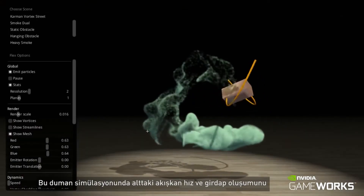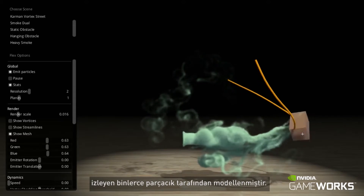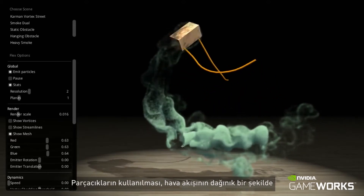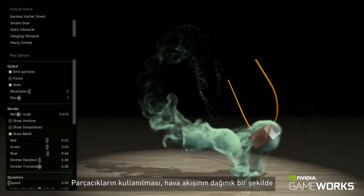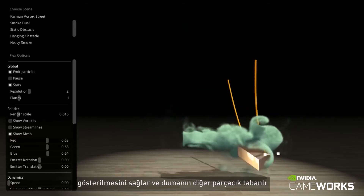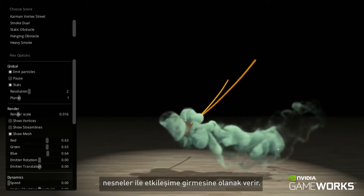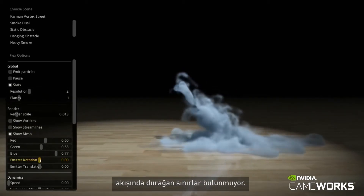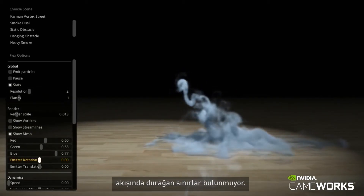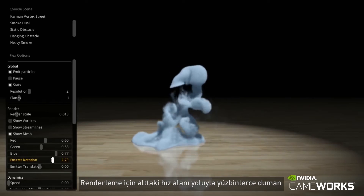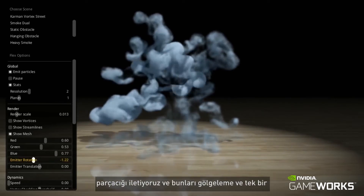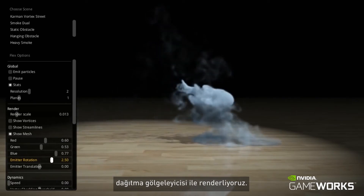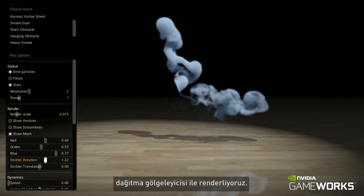In this smoke simulation, the underlying fluid is modeled as thousands of particles tracking velocity and vorticity. Using particles provides a sparse representation of the airflow and allows smoke to interact with the other particle-based objects. Because this is a grid-free method, there are no fixed boundaries on the fluid flow. For rendering, we advect hundreds of thousands of smoke particles through the underlying velocity field and render them with shadowing and a single scattering shader.